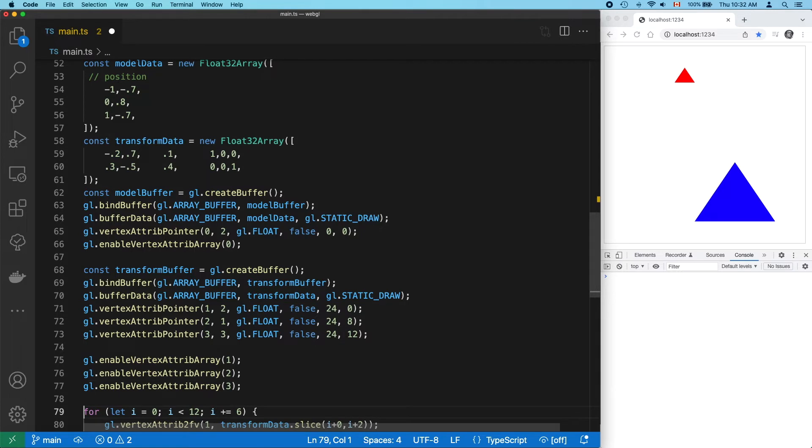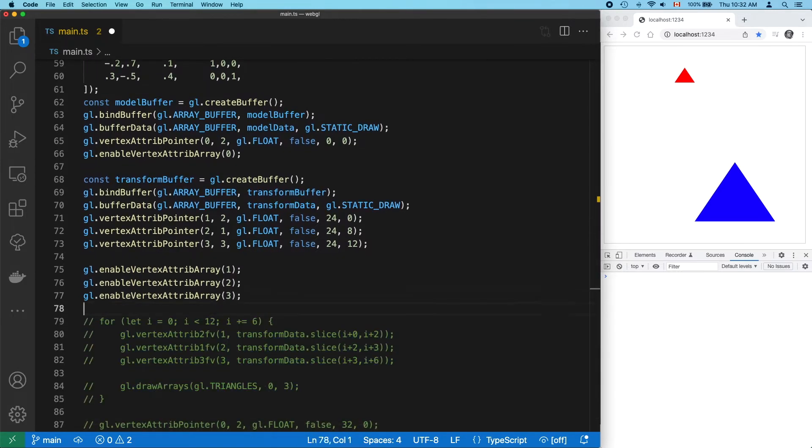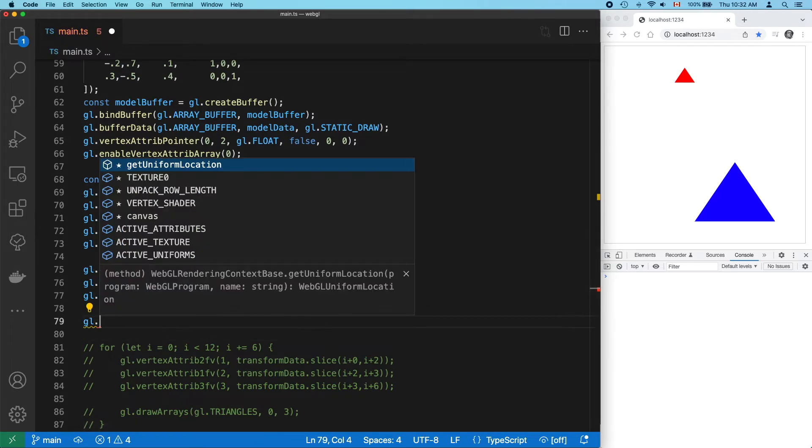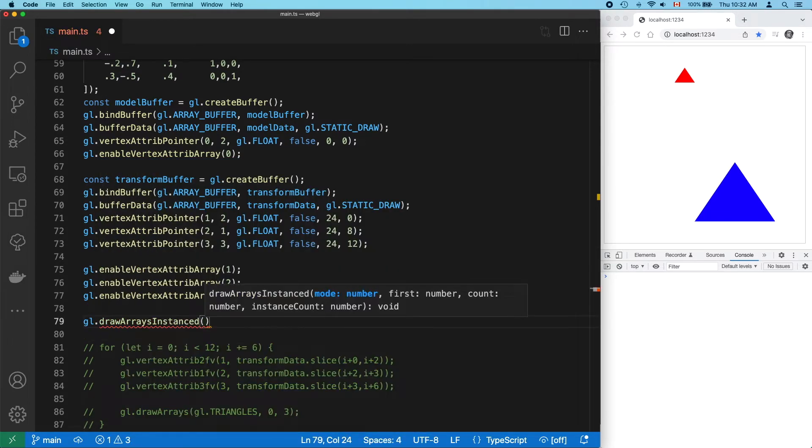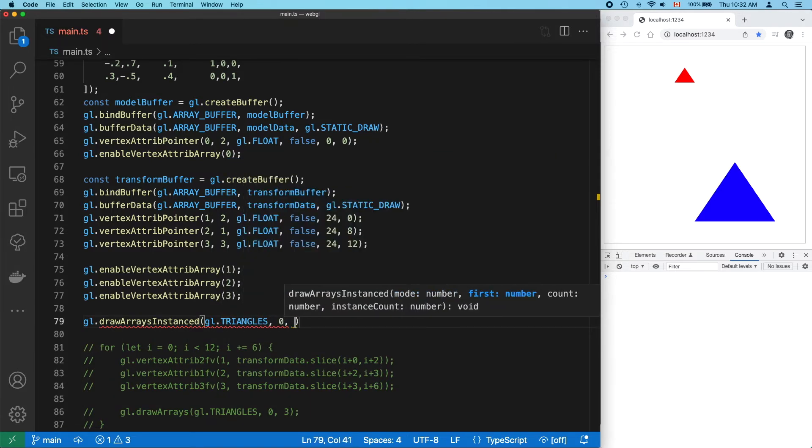We're missing something critical here, but let's just forge ahead anyway. Instead of calling drawArrays, let's call drawArrays instance now. Its arguments are basically exactly the same as drawArrays. We're drawing triangles. We're starting from the beginning of the buffer, so zero.